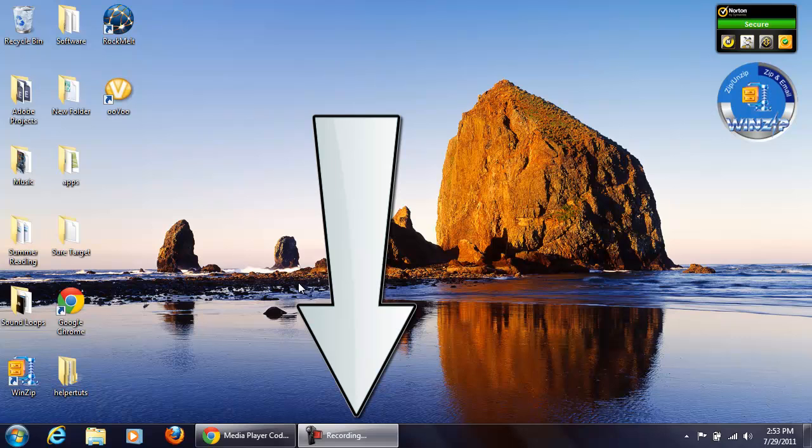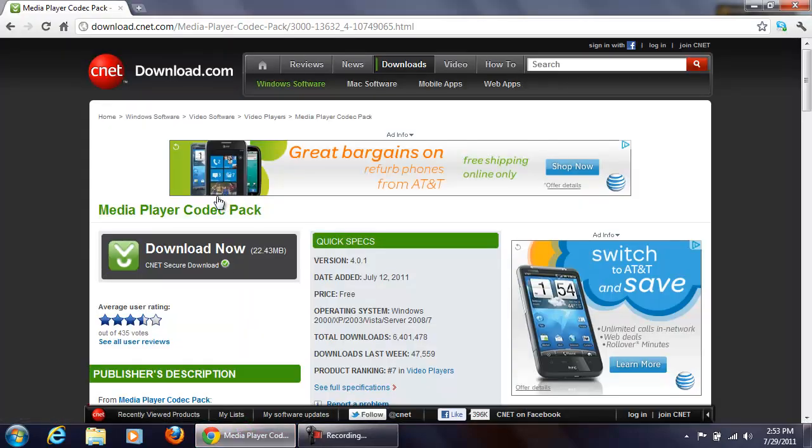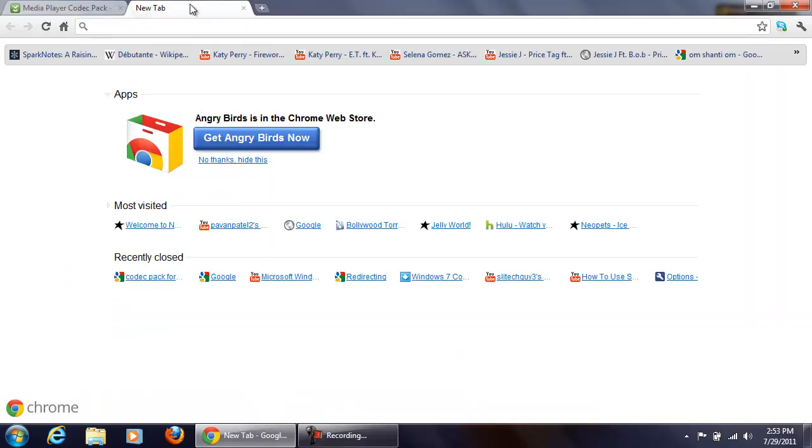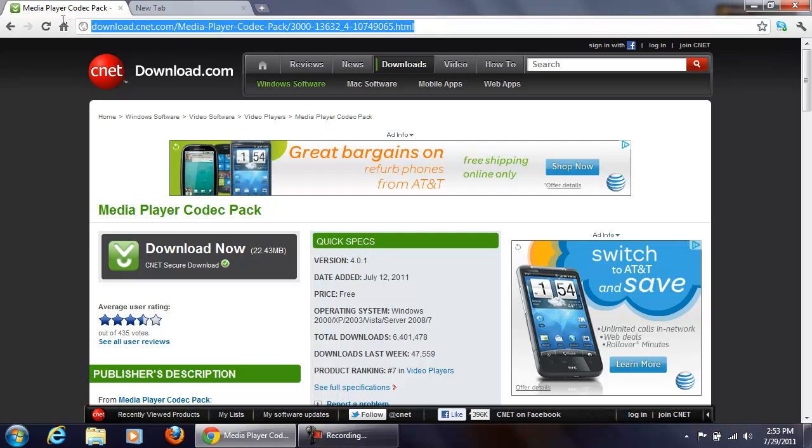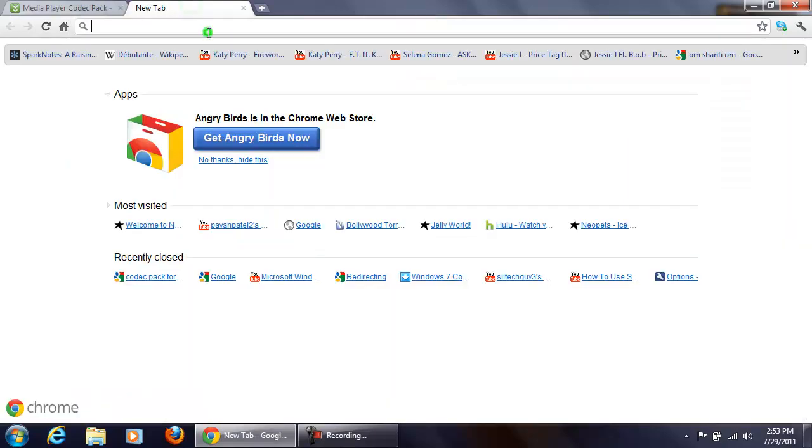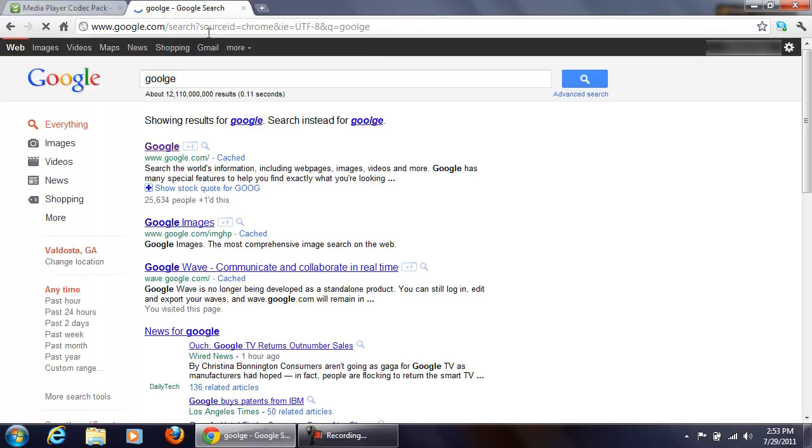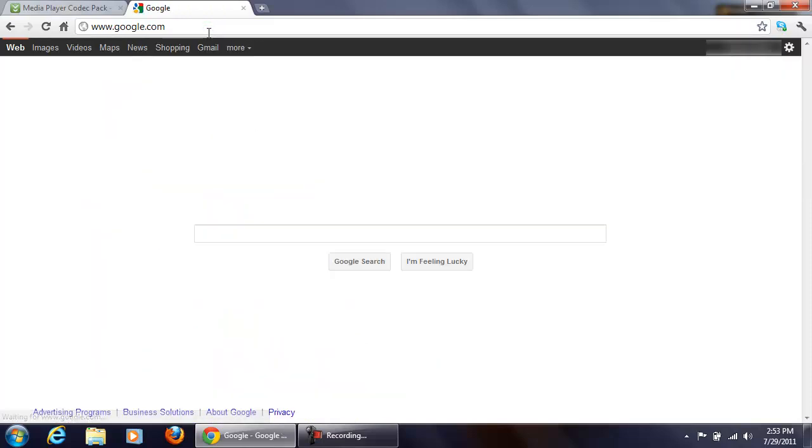First things first, open up your web browser. I'm going to put this link in the description, or you can just go to Google and search it by yourself.